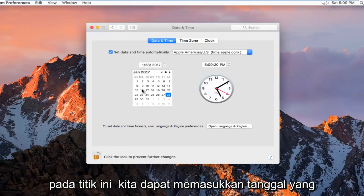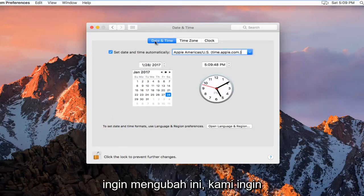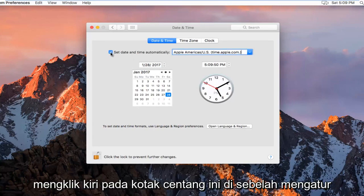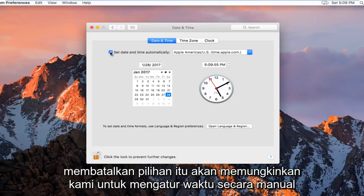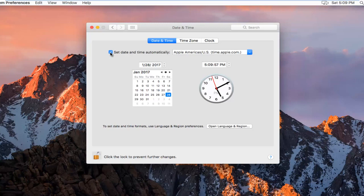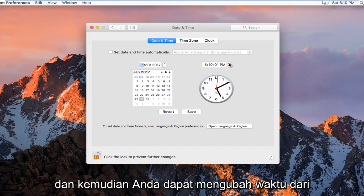At this point we can insert a date that we want to change it to. Assuming you want to change this, left click on the checkbox next to Set Date and Time Automatically. If you deselect it, it will allow us to manually set a time, and then you can change the time from there.